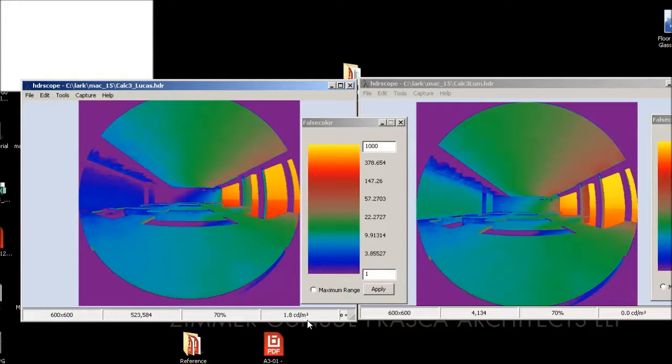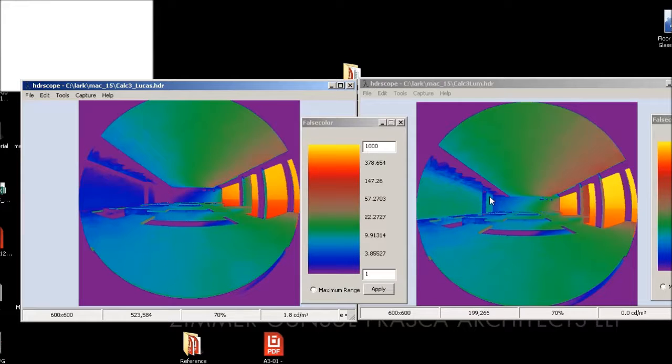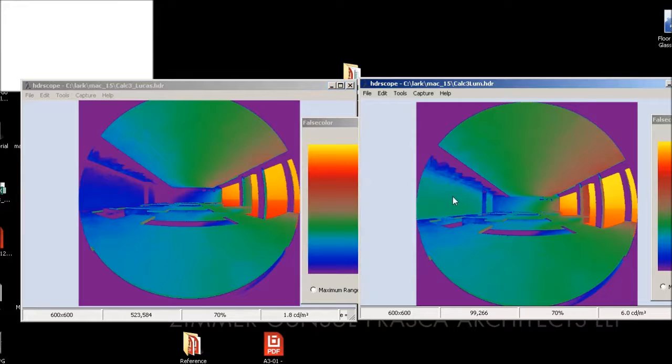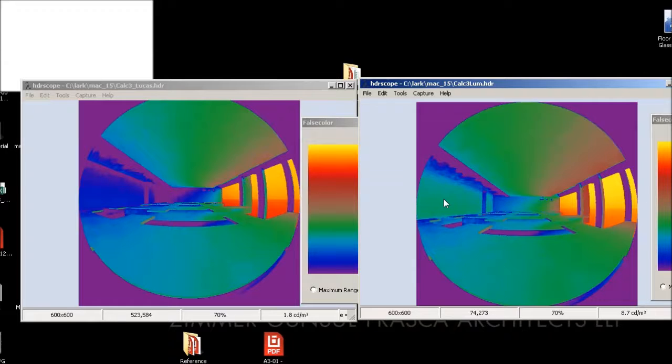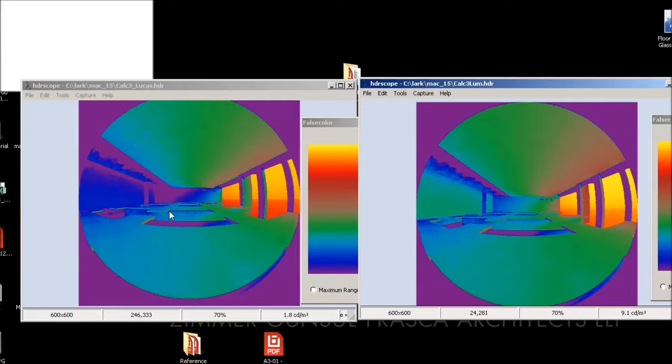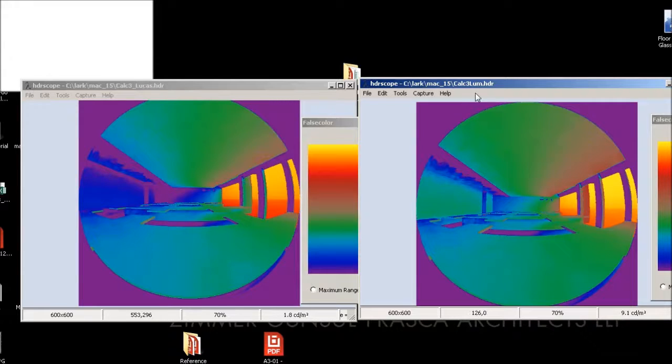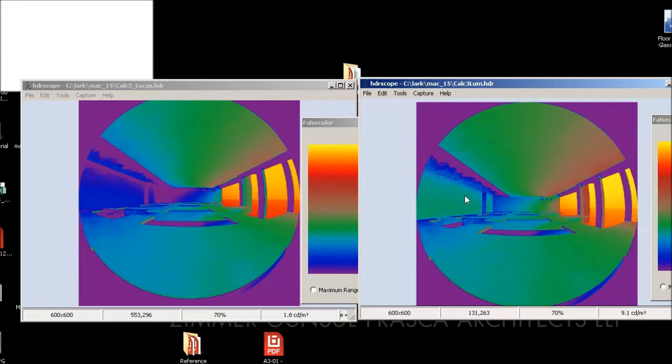Whereas on the photopic range, if I click over here, I'm getting more like 8.5, so towards nine. So there's almost a multiple of four of light that's being reflected off this wall to my cones.